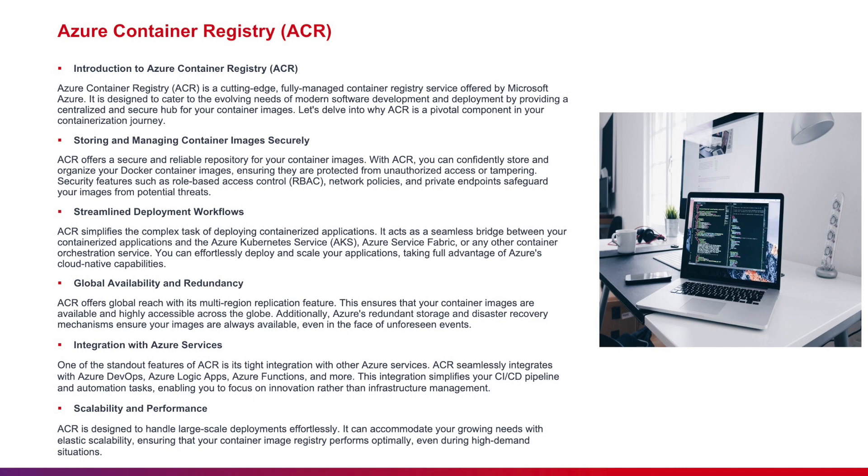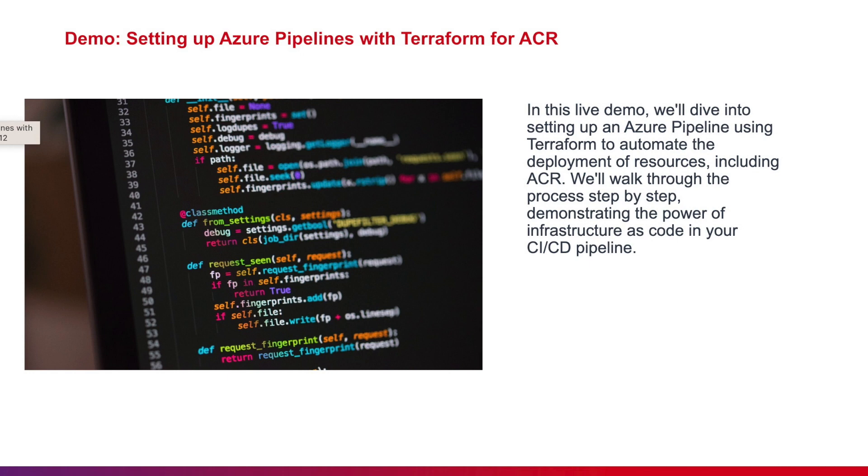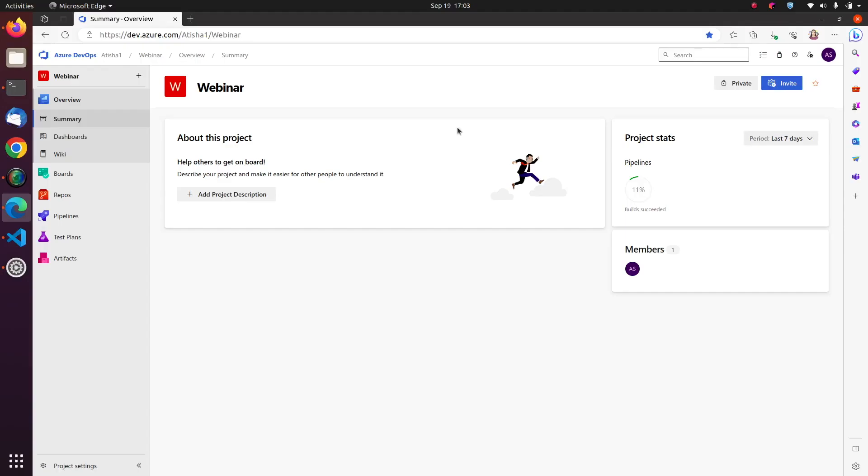Let's quickly move on to a brief detailed demo and see how Terraform and ADO works. In today's demo, we'll look into setting up Azure pipeline using Terraform to automate the deployment of resources that includes ACR as well. I'll walk you through the step one by one and let's see the power of Azure pipelines ADO with Terraform and how we create resources like ACR as well. Over to Adisha for a quick demo. Thank you Rahul sir. So quickly move forward to the demo part. Let's start with the Azure DevOps dashboard.